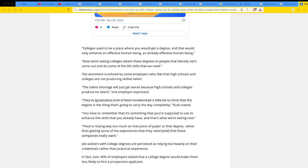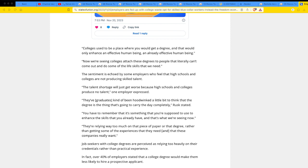Now we're seeing colleges attach these degrees to people that literally can't come out and do some of the life skills that we need. Some can't even do basic math. Yeah, it's sad. The sentiment is echoed by some employers who feel that high schools and colleges are not producing skilled talent. Public schools were designed by the Ford era back in the 20s, right? They were designed and set up to create factory workers. Why else do you think you go to school doing rote memorization? That's the stupidest thing on earth.